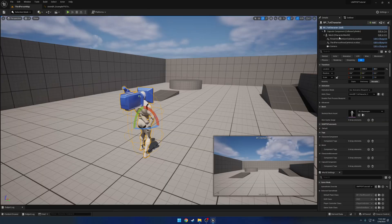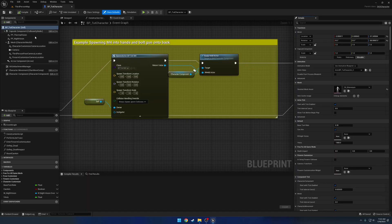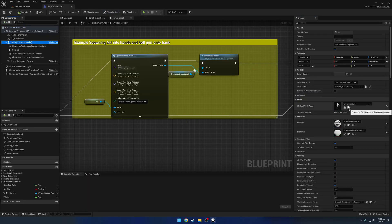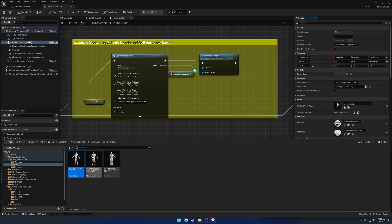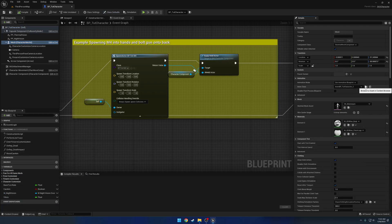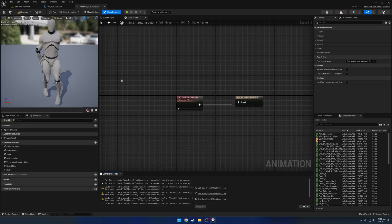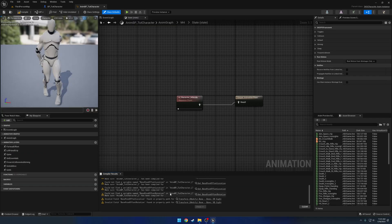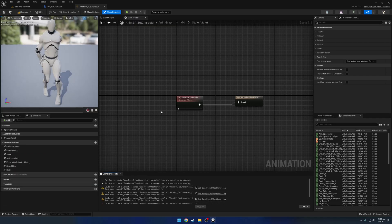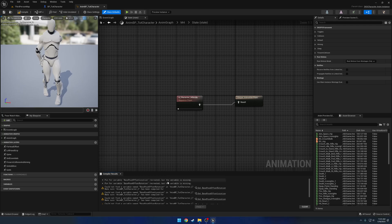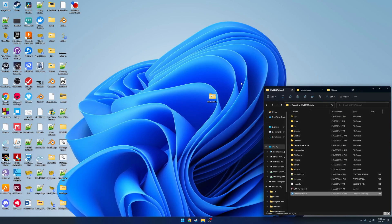So let's go ahead and open up our actual Anim BP - that would be the one for the mannequin. You can see we have the same thing. We need to actually go ahead and fix this, so we can go ahead and close down the editor, and this would be the case of going to GitHub.